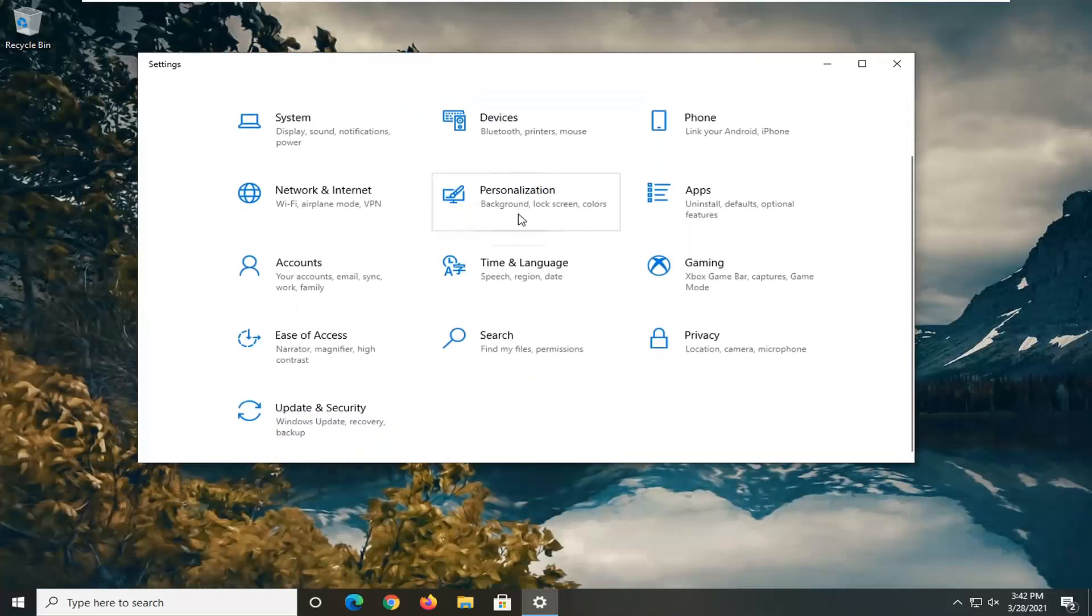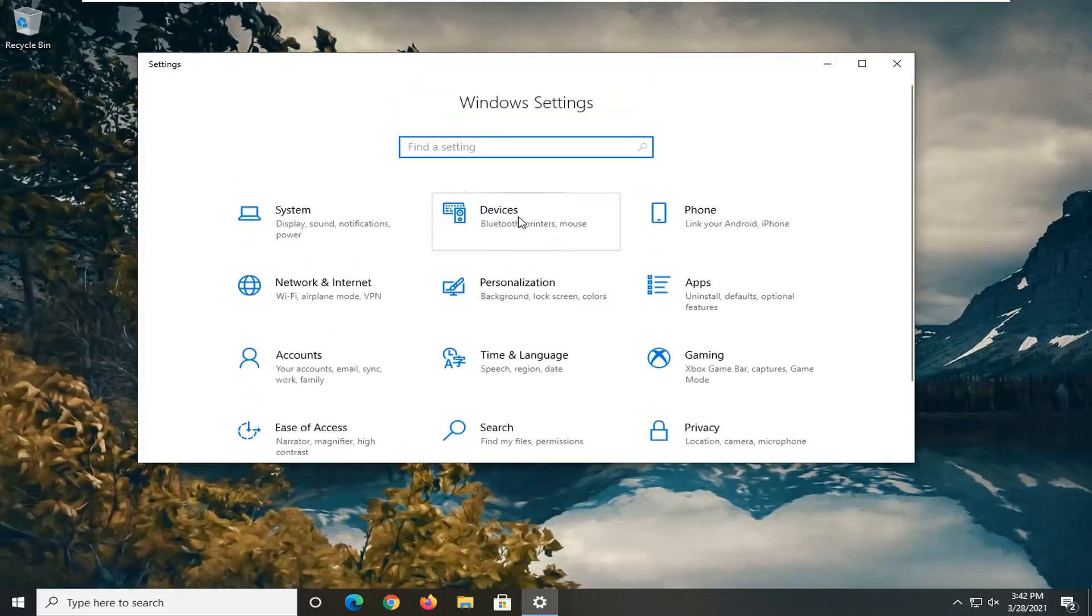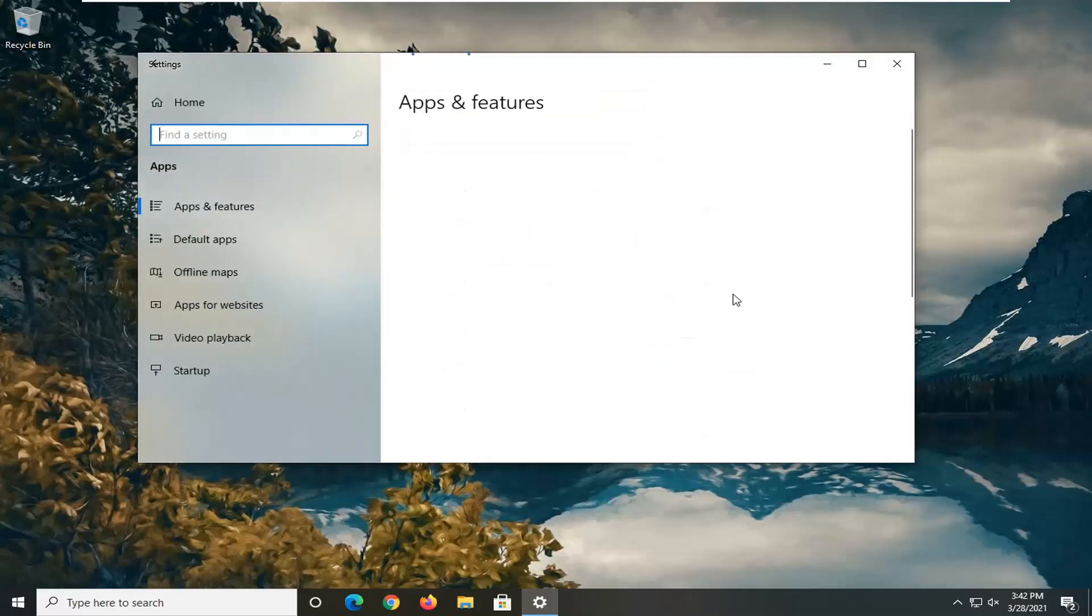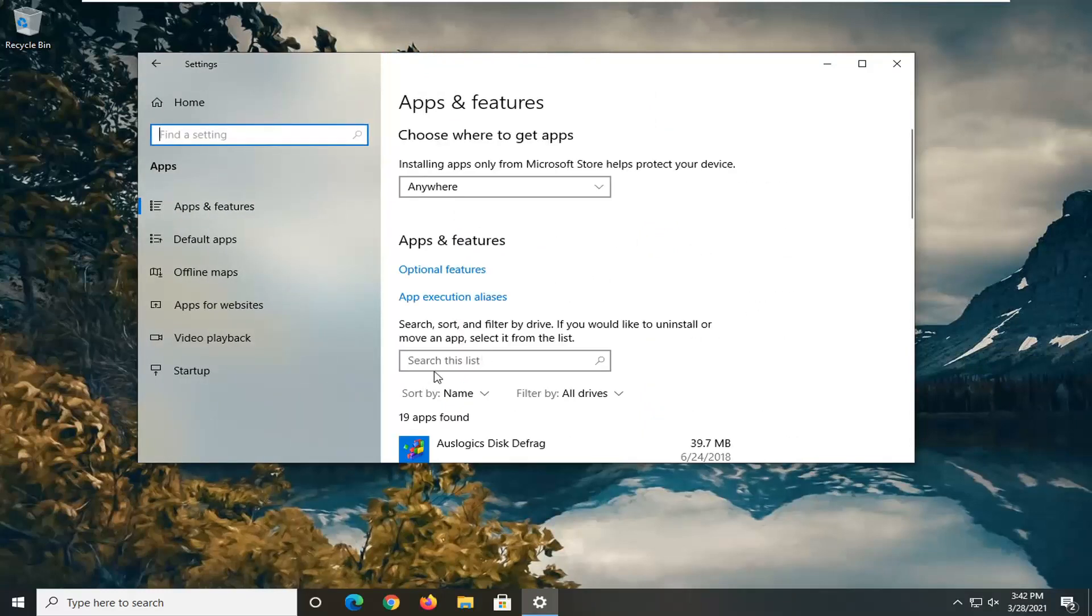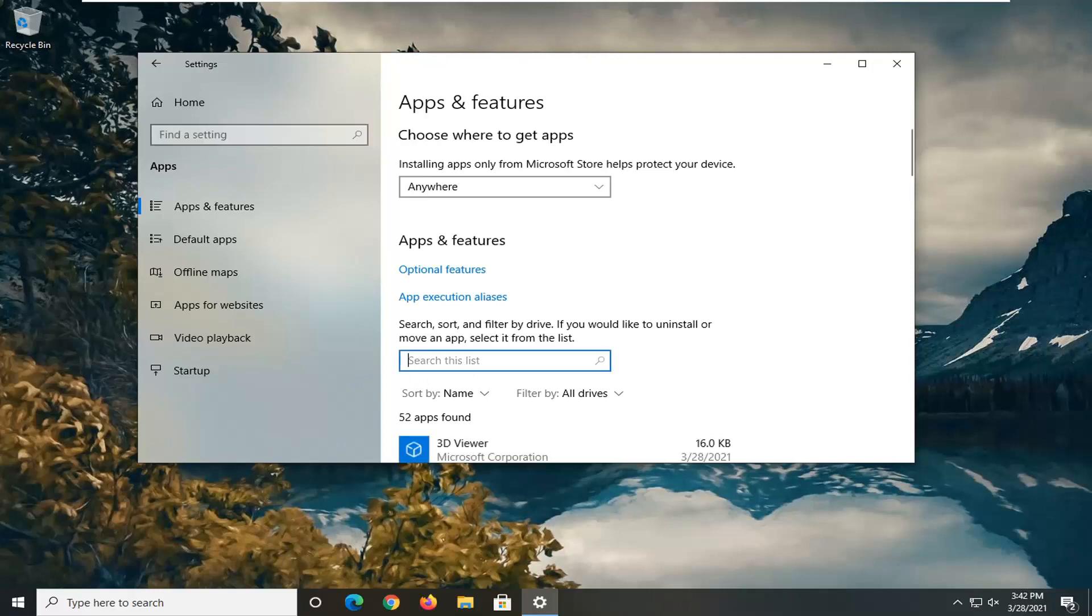Select Apps & Features. Select the Apps tile. In the search list field, click inside of it and then type in Edge.